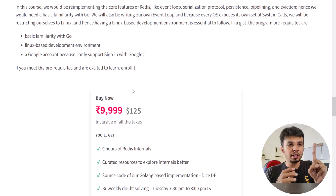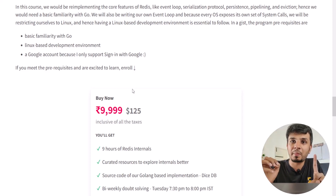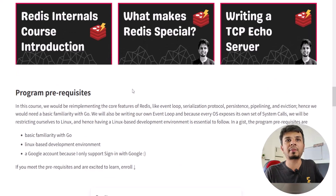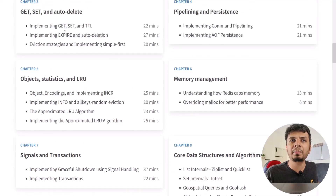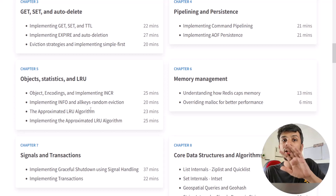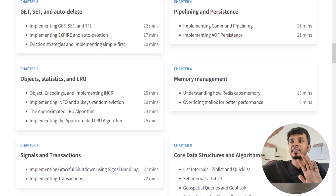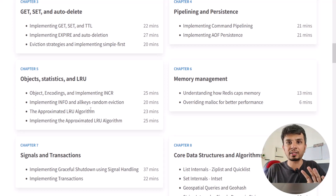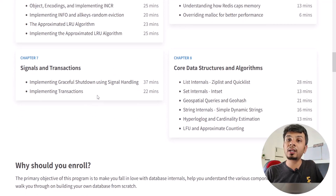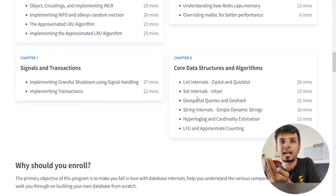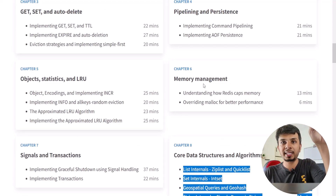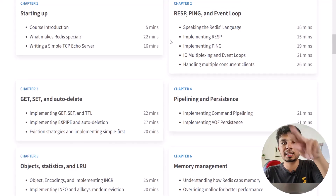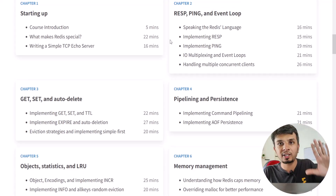We are not going to implement every single Redis command. The things I've specified in the curriculum are the exact things I'll implement — for example, get, set, TTL, info, LRU, INCR. Everything else involves fancy data structures, so instead of spending a lot of time implementing those, I'll cover them explicitly in theory. The basic commands and implementation are covered in the exact curriculum shown.